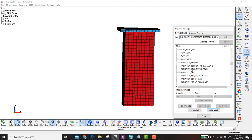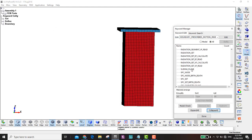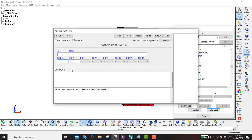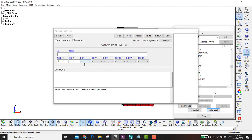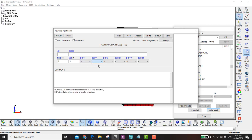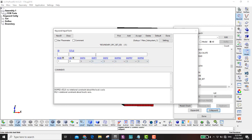Now we go down to SPC Set. We want to fix the bottom nodes so it is fixed in all directions. I define it as 'fixed bottom'.